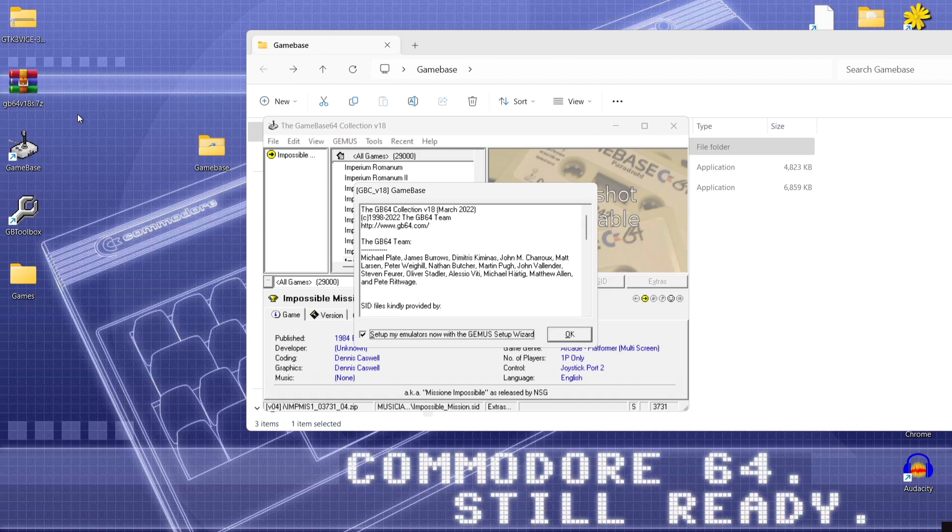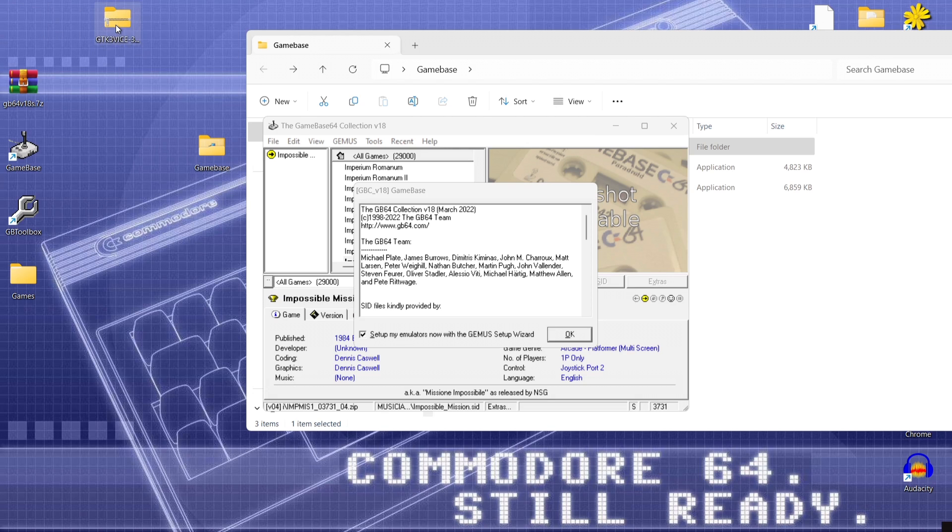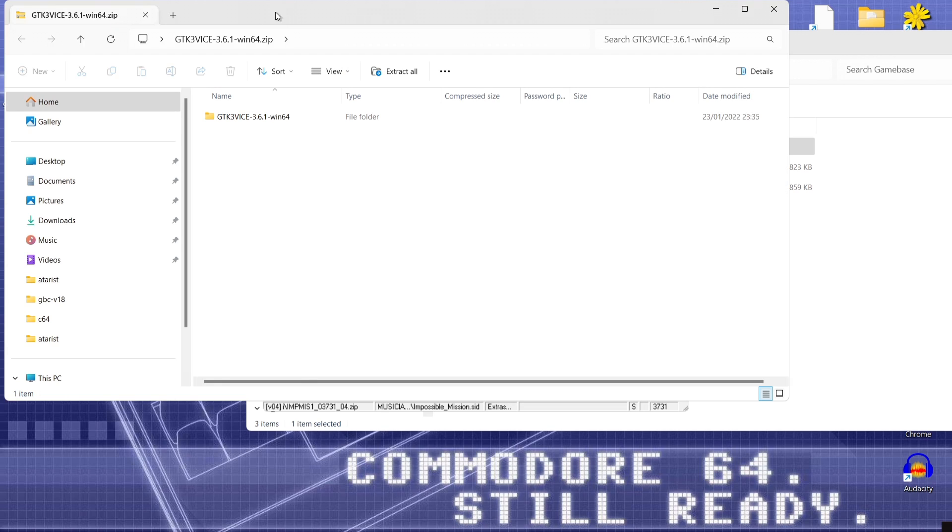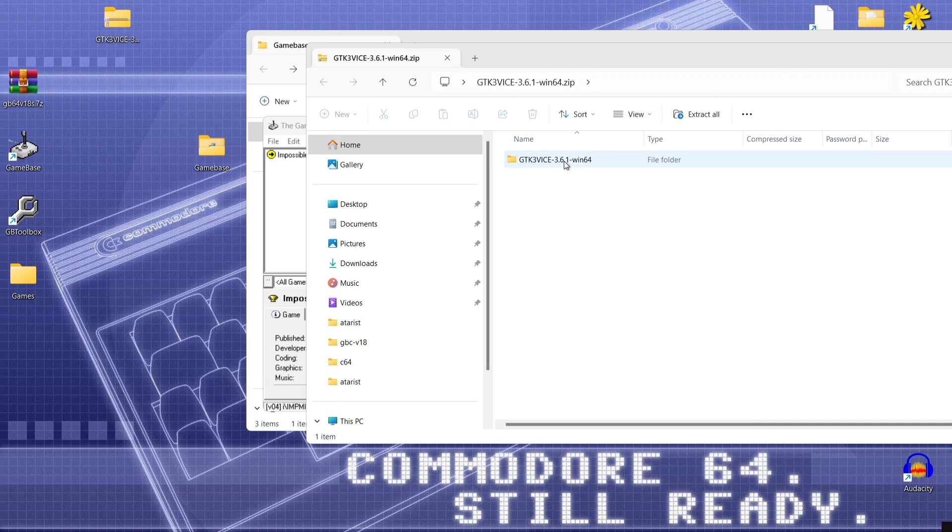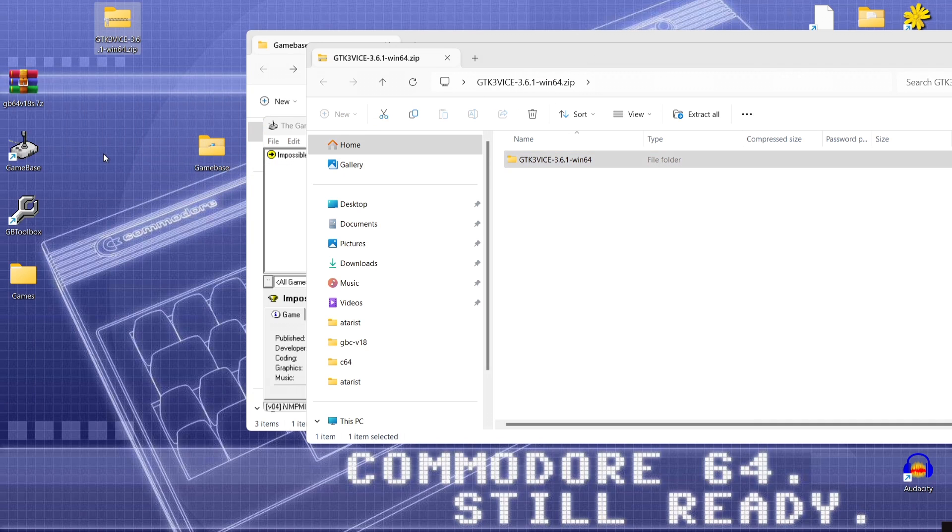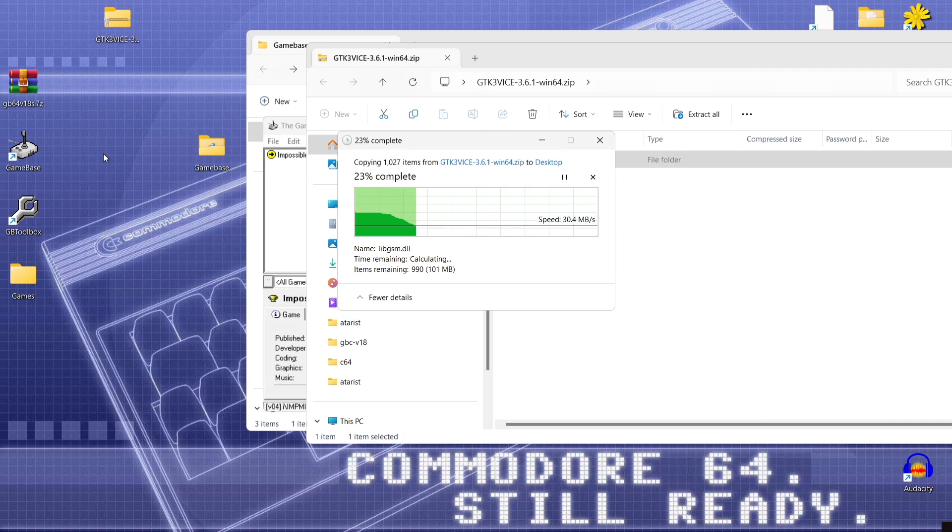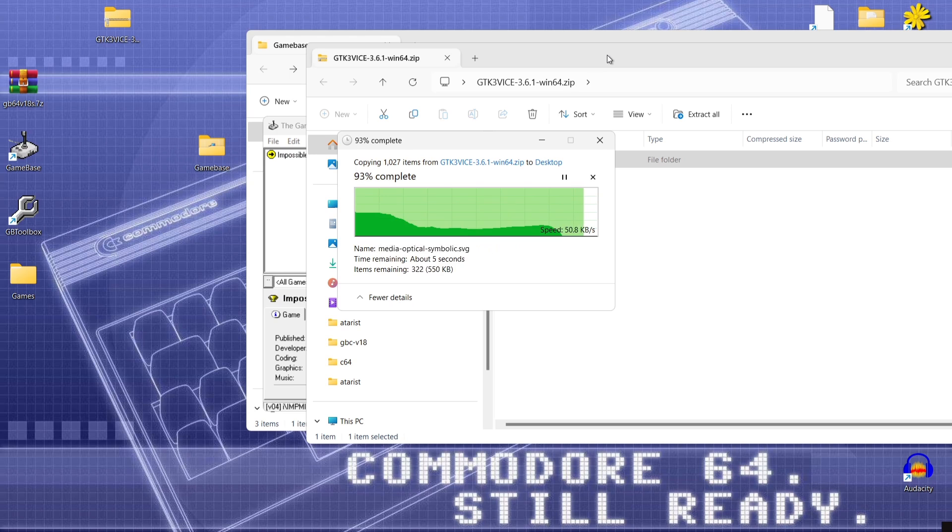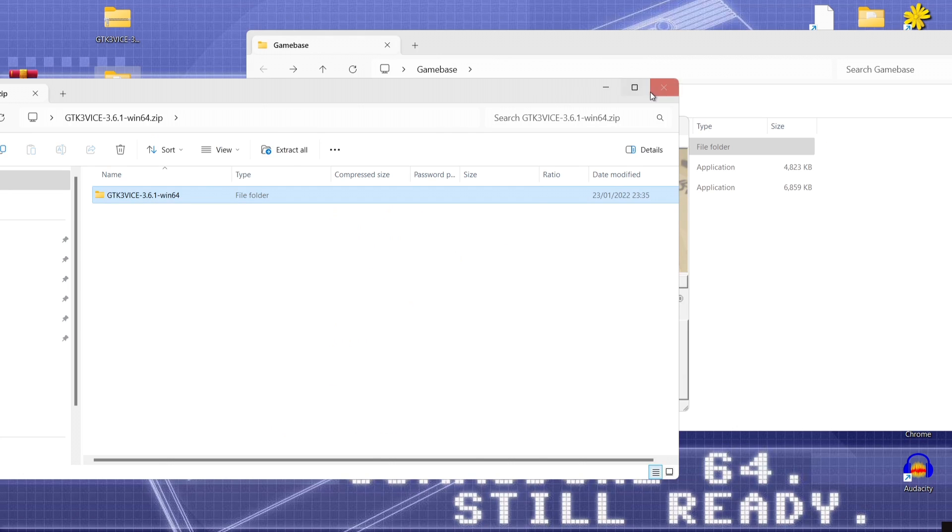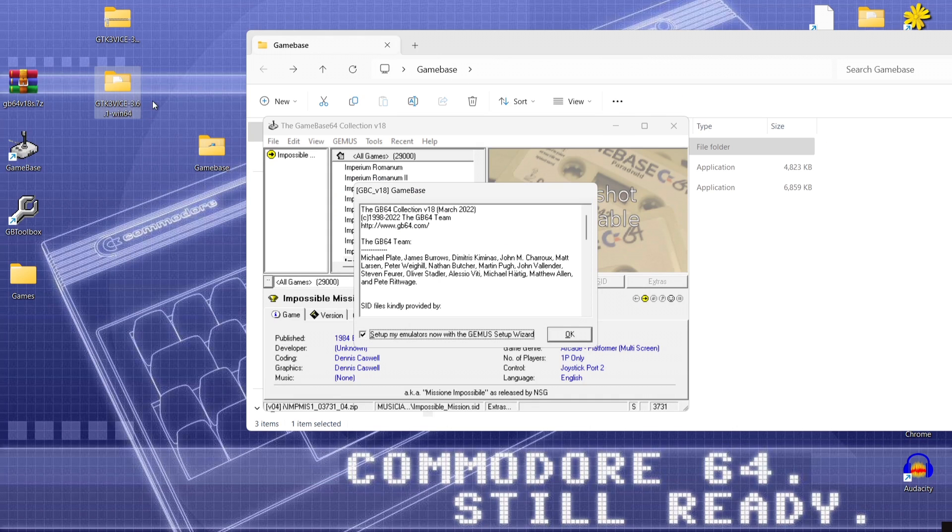So the emulator which is vice which we downloaded earlier which I've got just here. GTK3 vice. What I'm going to do is just open this one up a minute and just drag this out on to my desktop. Cool.